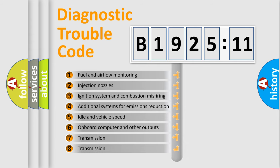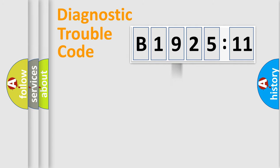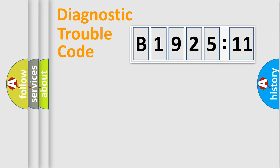The third character specifies a subset of errors. The distribution shown is valid only for the standardized DTC code. Only the last two characters define the specific fault of the group.